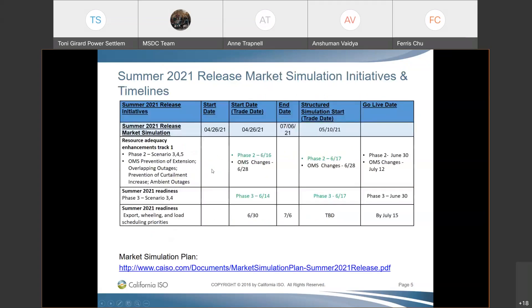Last week we completed the market simulation for phase two of resource adequacy enhancements track one and phase three for summer 2021 readiness. We are still keeping this week to help market participants perform any unstructured testing they want to complete before the functionality goes live. Any questions for the projects and their timelines?